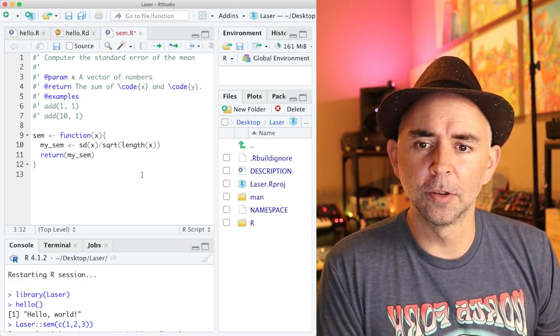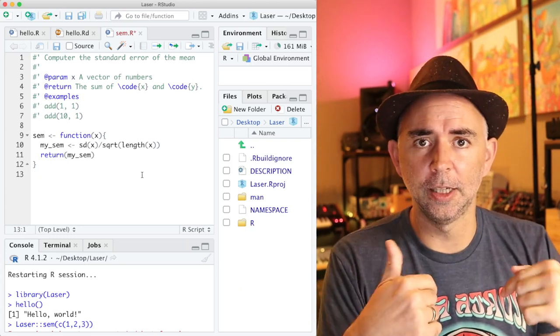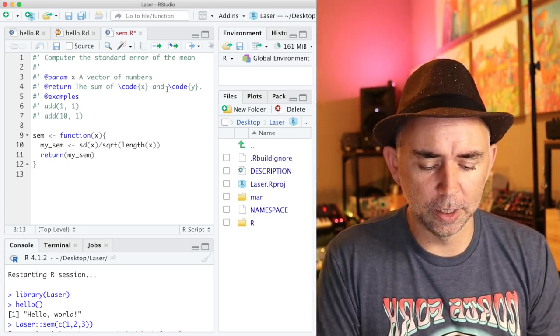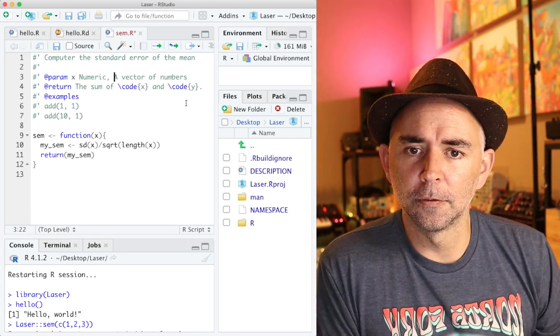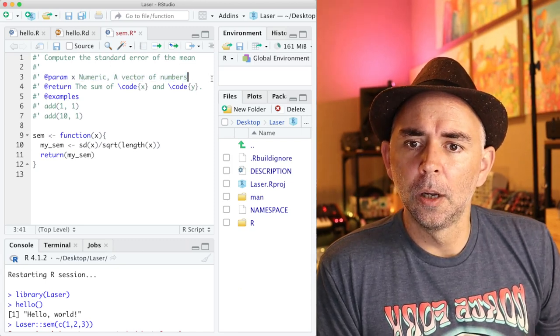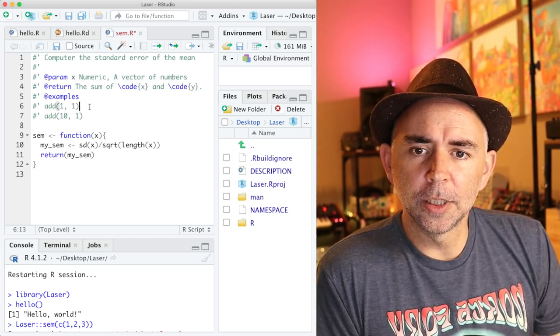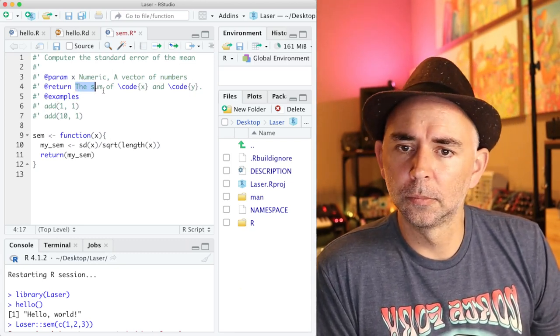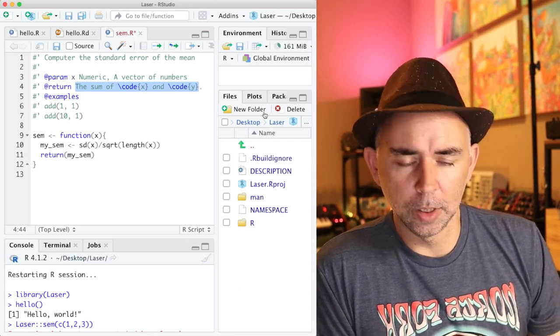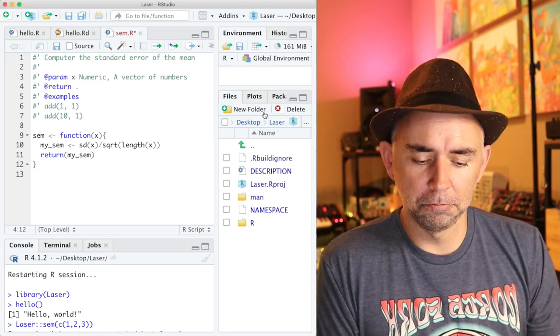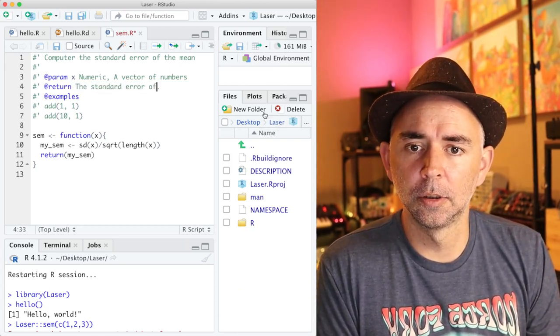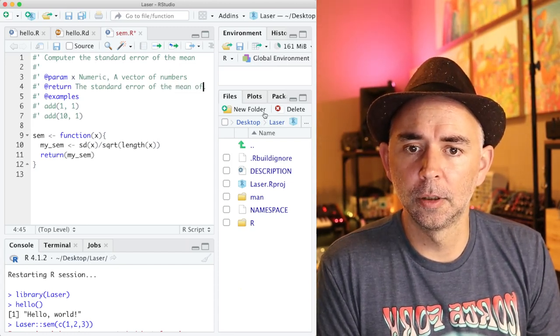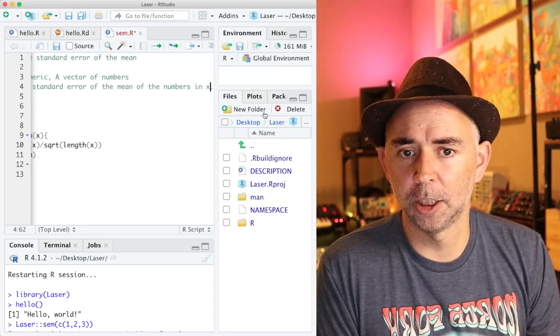So when we compute the standard error of the mean, we need a bunch of numbers. And so I'm going to assume that the x has to be that. We could write more stuff. We could say, oh, that's going to be a numeric vector of numbers. So anything you write here will be added in. And what is returned? This is where we get to tell people what the output of the function is. I'm going to say the standard error of the mean of the numbers in x.